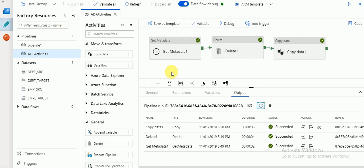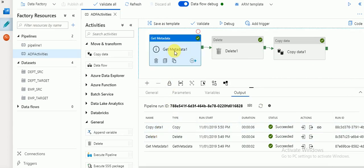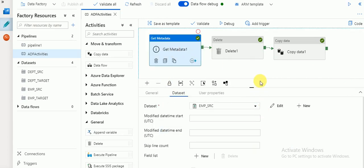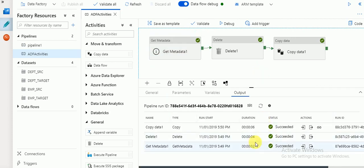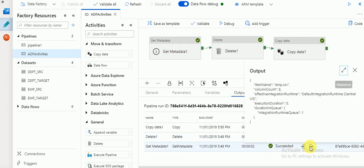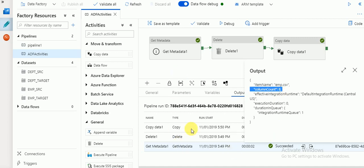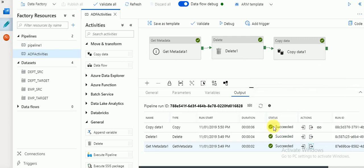The file is available. Now let's review the Get Metadata output. If you go to Debug and click on input and output for Get Metadata, you can see the item name is the file name and the column count is 8. This is how Get Metadata retrieves the fields we specified — item name and column count. This file has 8 columns and the file name is emp.csv.